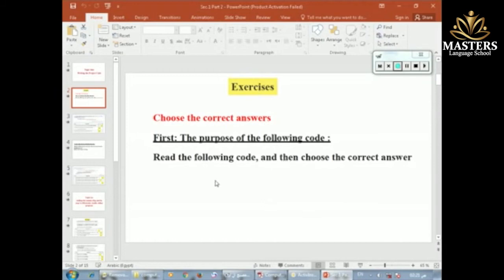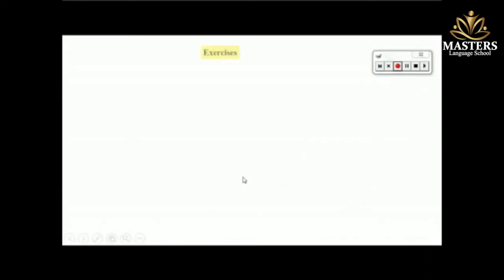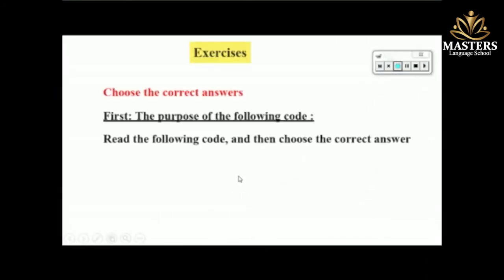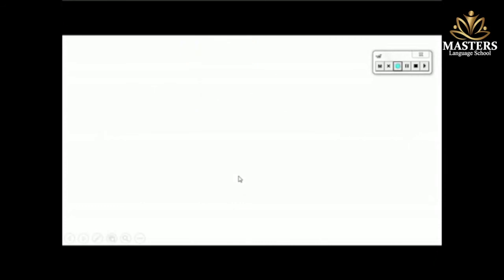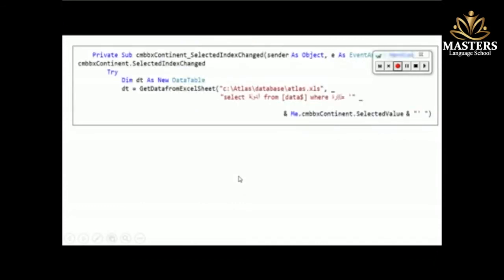Number one in the exercise says 'Choose the correct answer.' It says: read the following code and then choose the correct answer. Read the code in front of you and then select the correct answer from the choices given after reading the code. Let's see what the code is about.